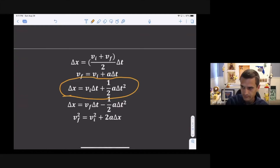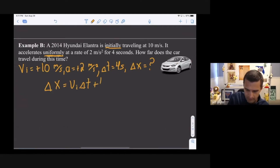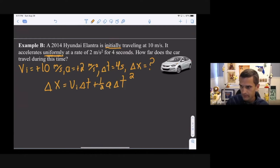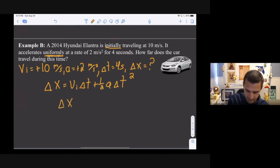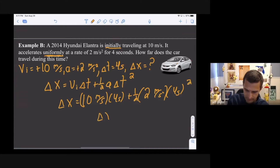The four variables are vi, a, delta t, and delta x. The only missing variable is final velocity, so we pick the equation without vf: delta x = vi·t + ½·a·t². The equation is already solved for delta x, so just plug in numbers: delta x = (10)(4) + ½(2)(4²) = 40 + 16 = 56 meters.